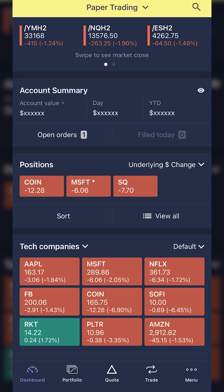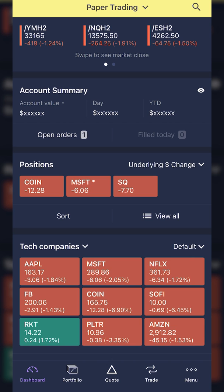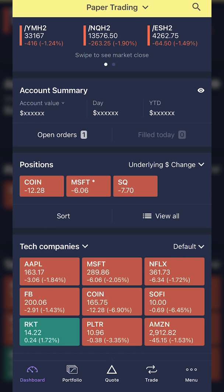Welcome back to the E-Trade tutorial series. In today's video, we'll be learning how to place OCO bracket orders on the E-Trade mobile app. You may also know this as a take profit and stop loss order, or a one cancels the other order — it's all the same thing. It's basically a way to have both an order to close you out at a certain profit target while also protecting you against excessive losses, all at the same time.